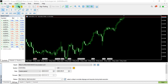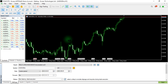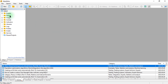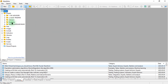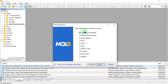Click on the IDE icon over here, which will open Meta Editor for you. Once the Meta Editor is opened, let us expand this Experts folder and click on the MQL5 folder.